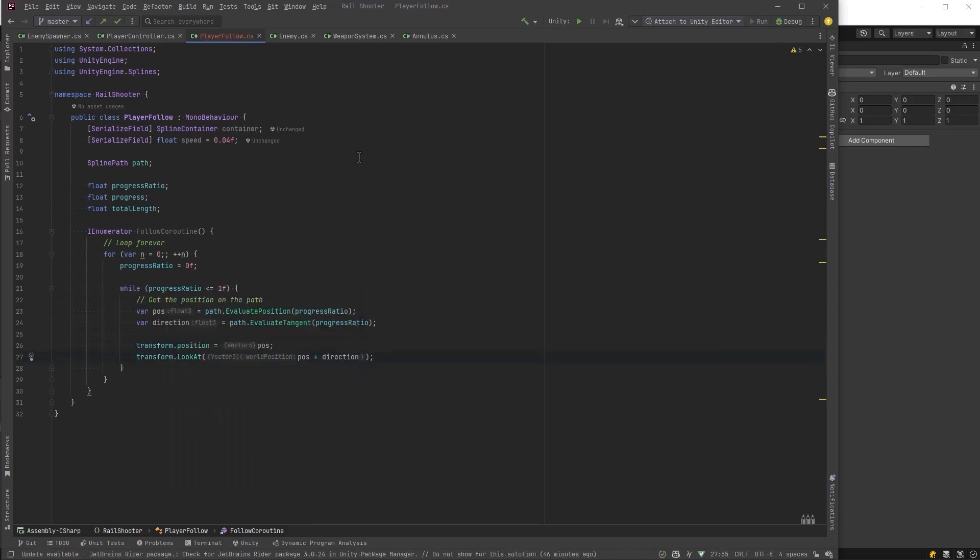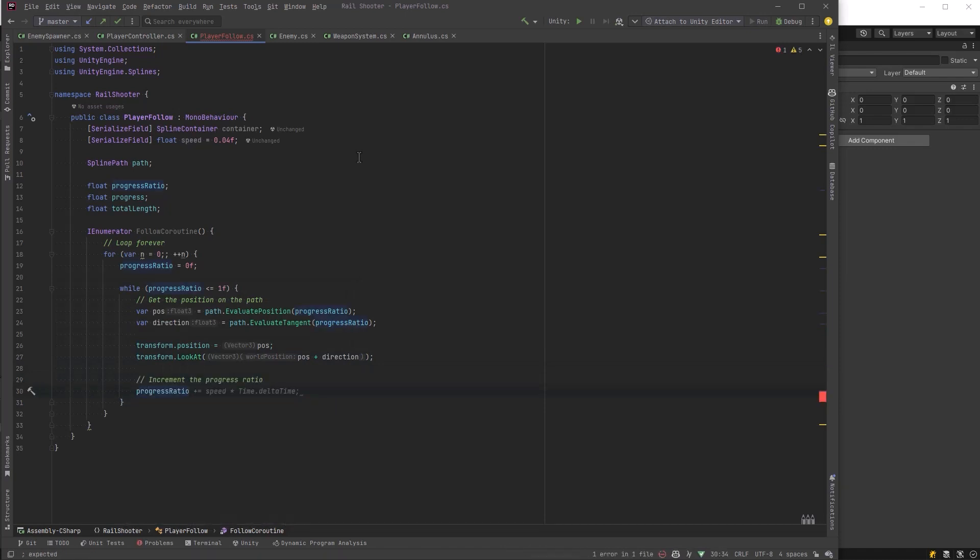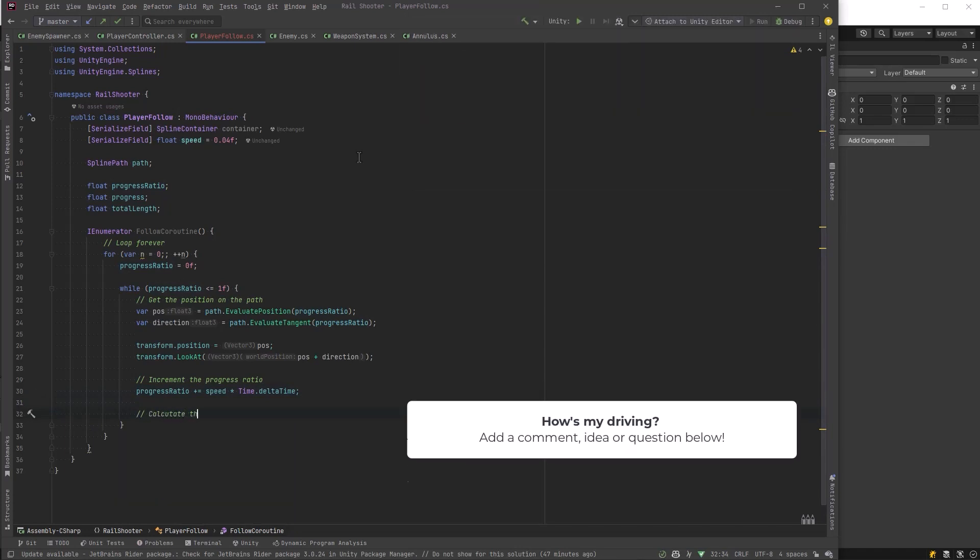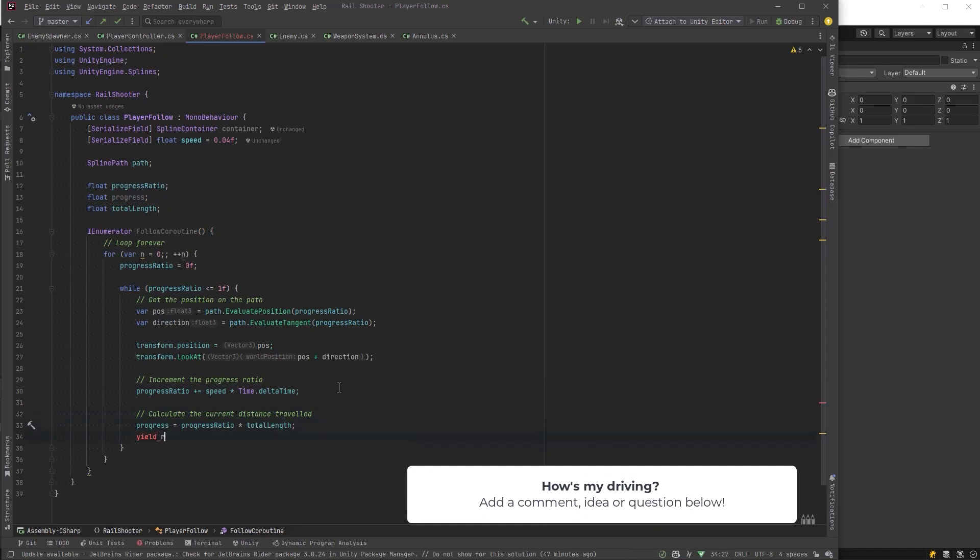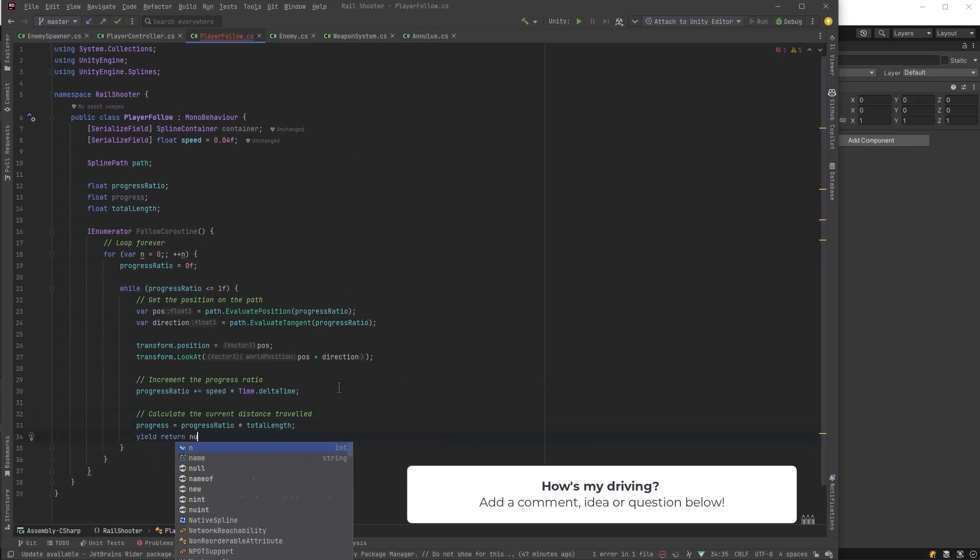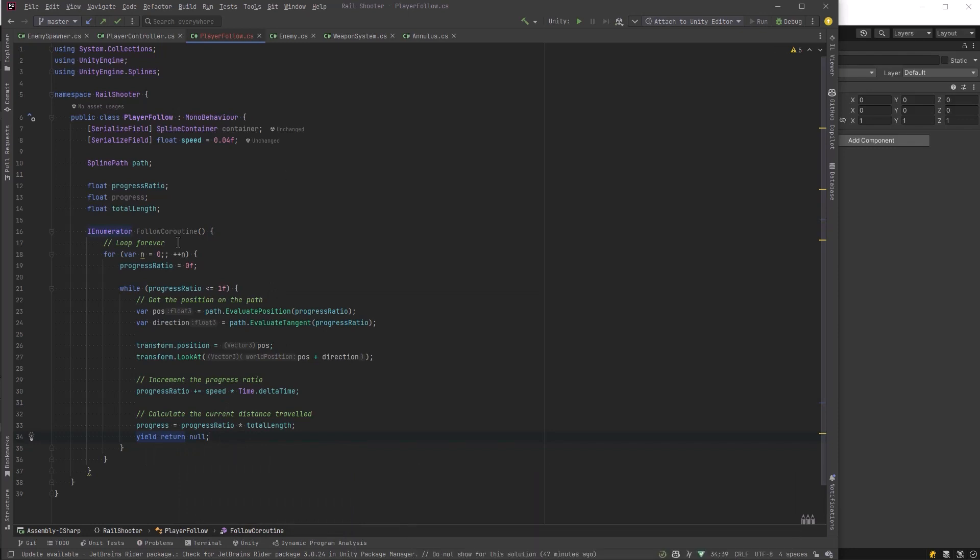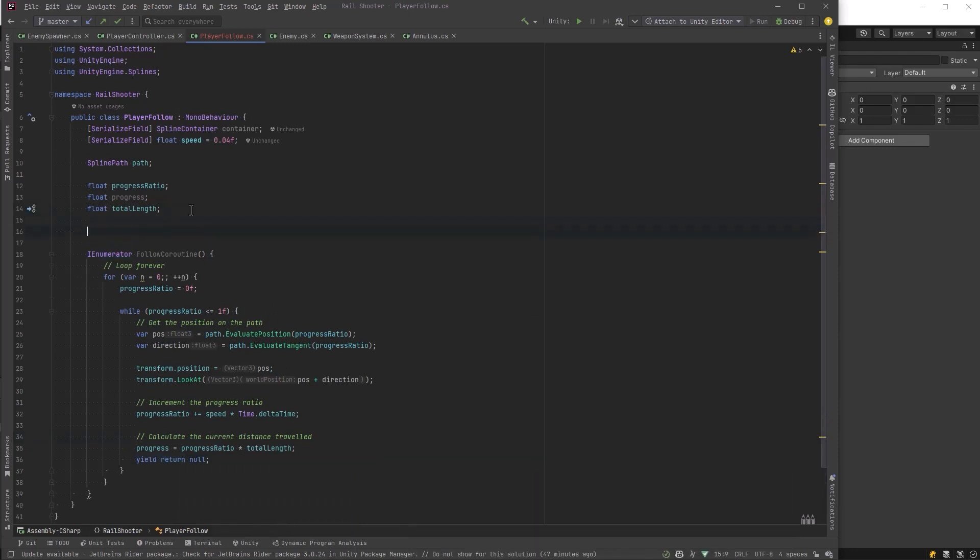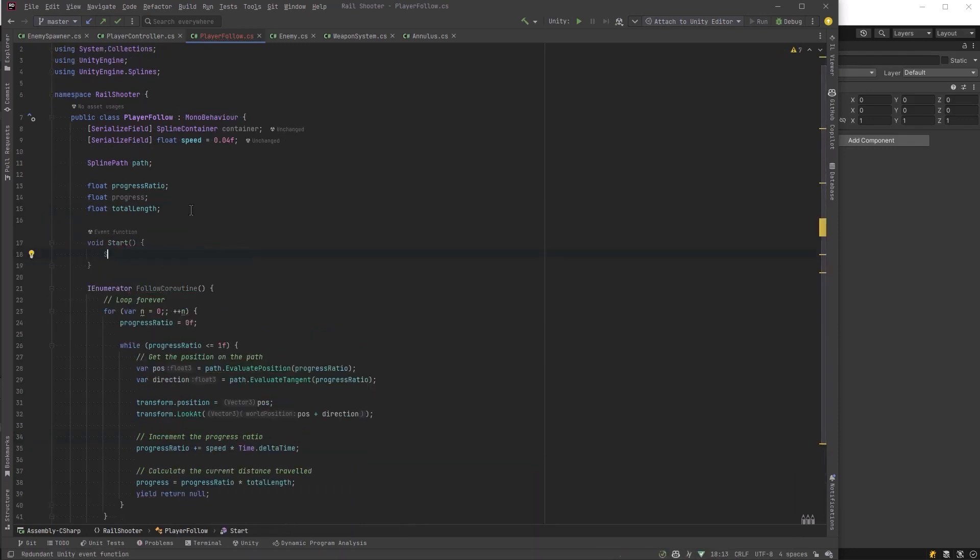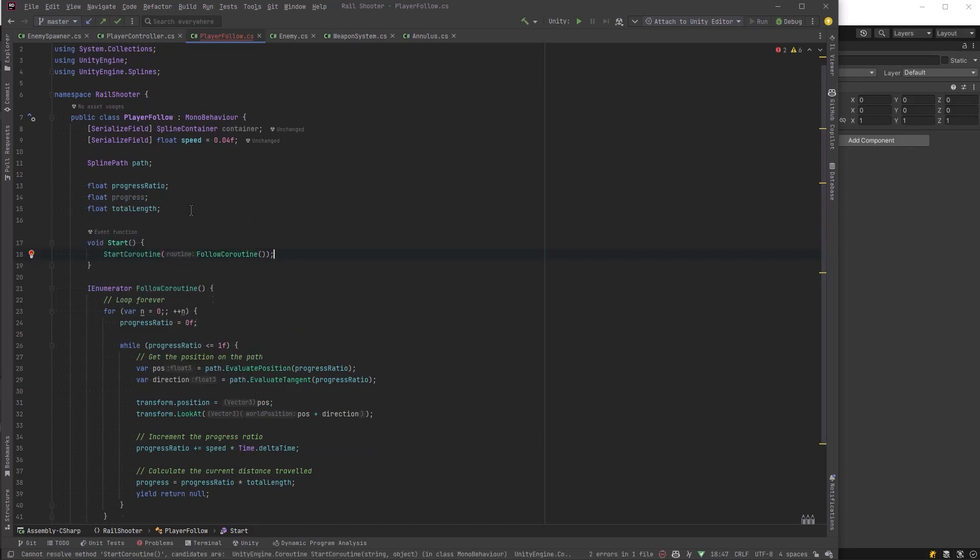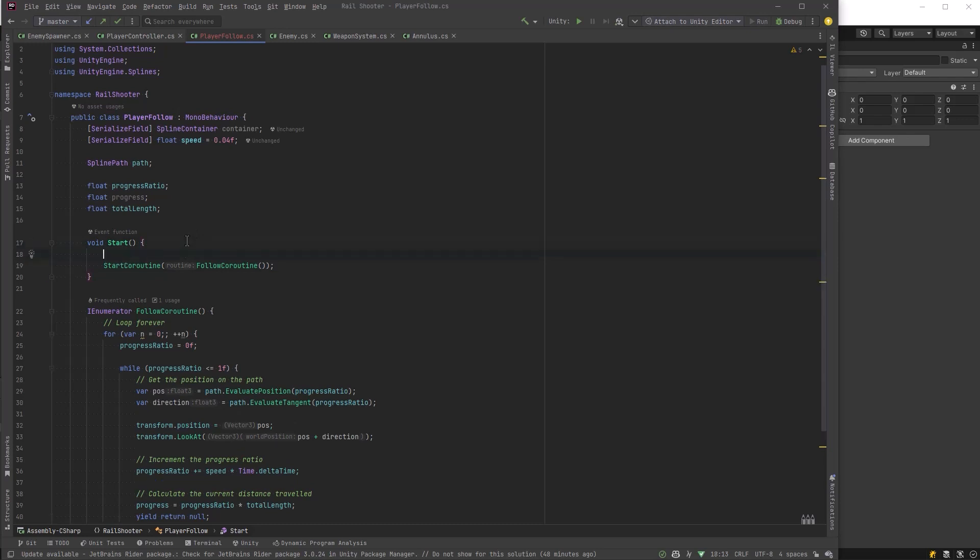With that out of the way, let's increment our progress ratio. That is simply how fast we're traveling multiplied by time dot delta time. Let's update our total progress, which is actually the ratio multiplied by the total length. Then let's yield return null to get out of our coroutine for this frame. In start, we can start up our coroutine for one thing, but the other thing we need to contemplate is how are we going to create this path in the first place, and that's really the crux of this video.